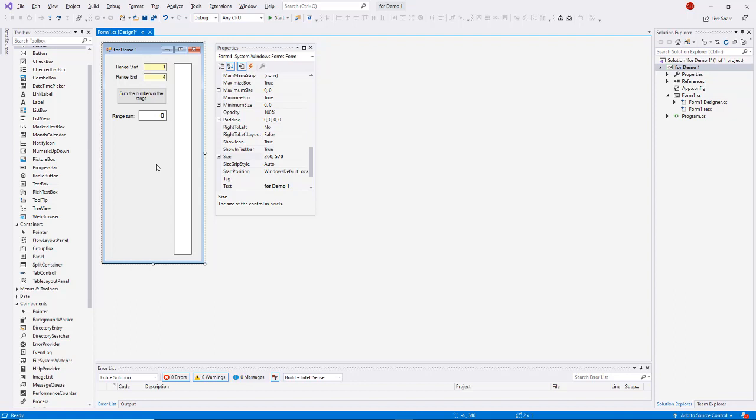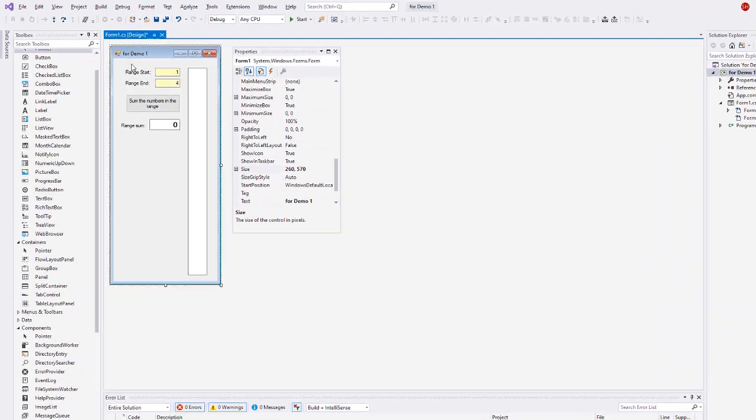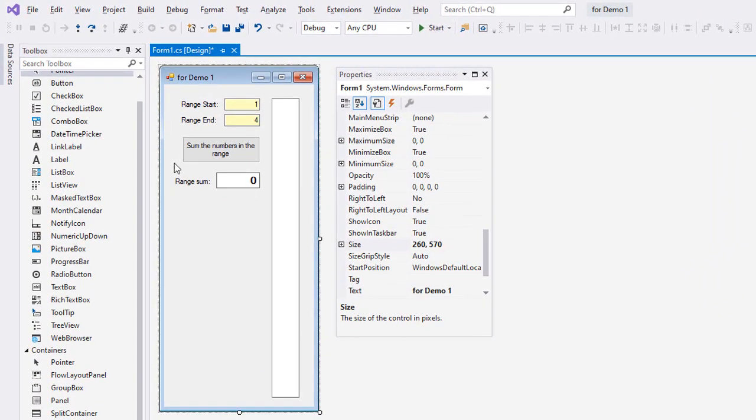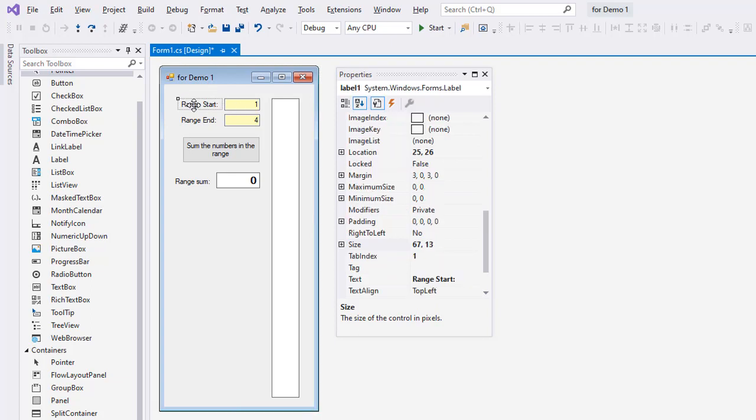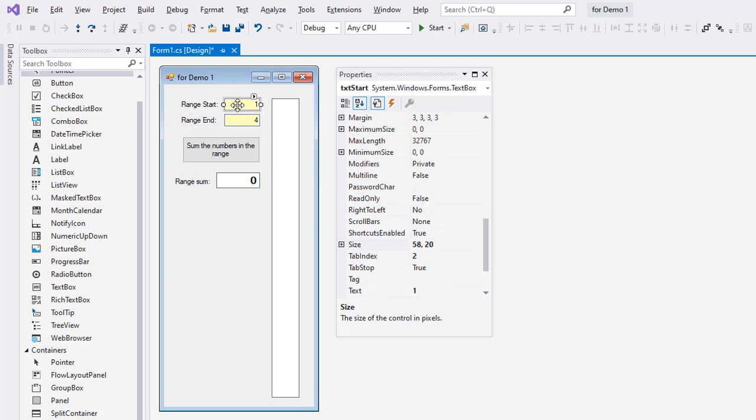The best way to demonstrate that is to sum up the numbers in a range. So I created an application here called for demo one. I created two labels - one says range start, one says range end. To the right of those, I have a text box named txt start with the back color set to light yellow and the text set to one as a default value. The second text box is txt end, also set to light yellow, with the text set to four.